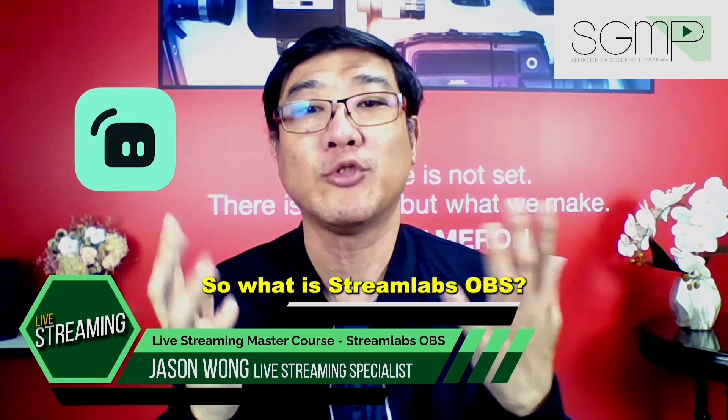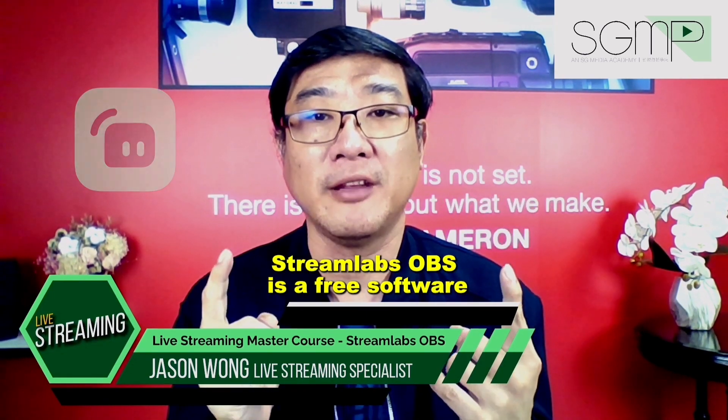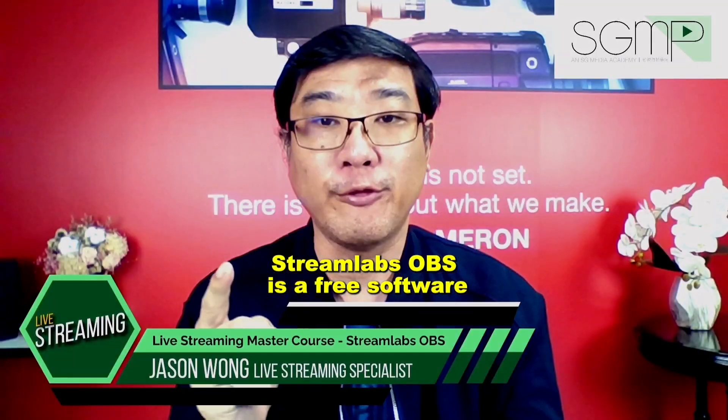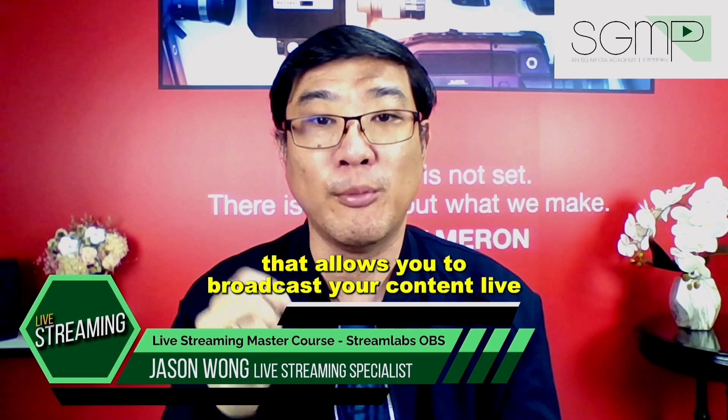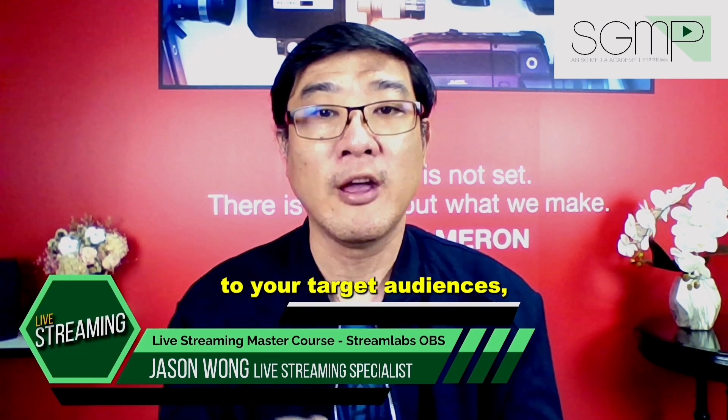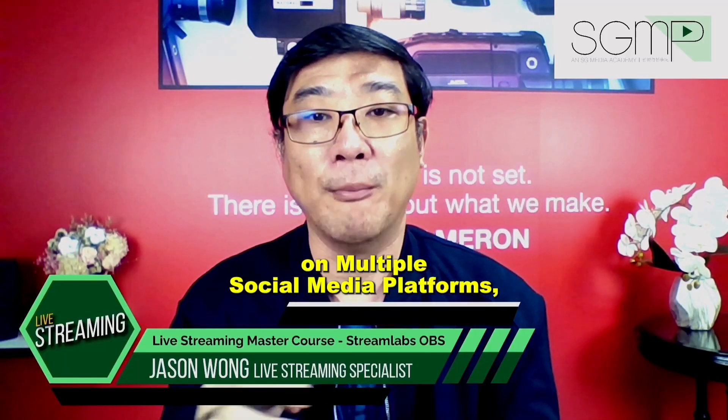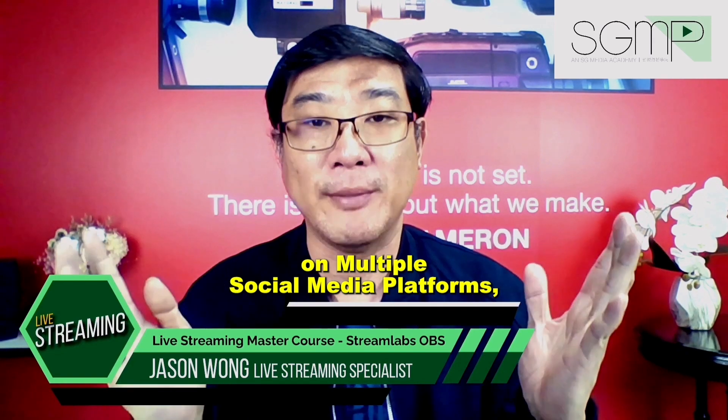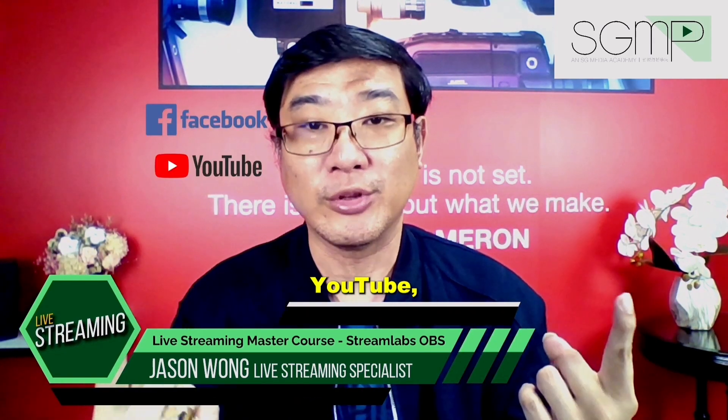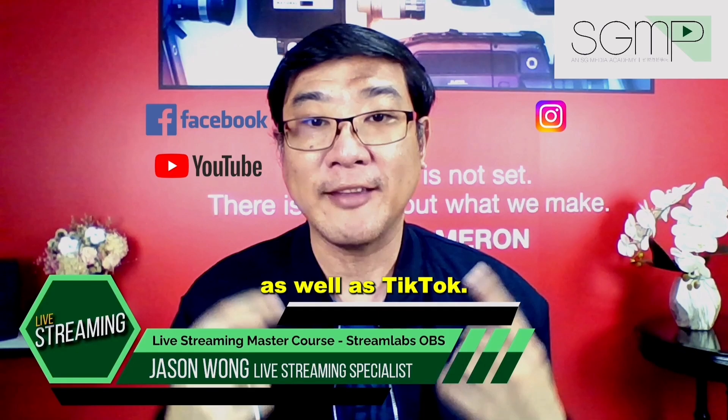So what is Streamlabs OBS? Streamlabs OBS is a free software that allows you to broadcast your content live to your target audience on multiple social media platforms such as Facebook, YouTube, Instagram, as well as TikTok.